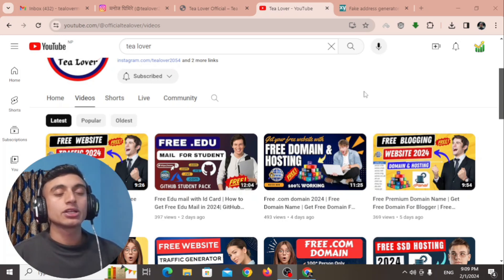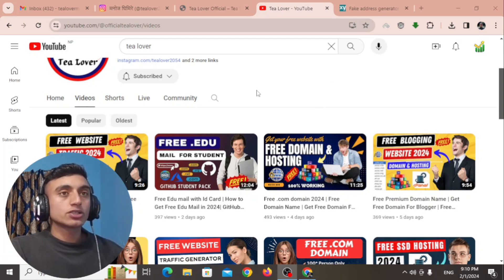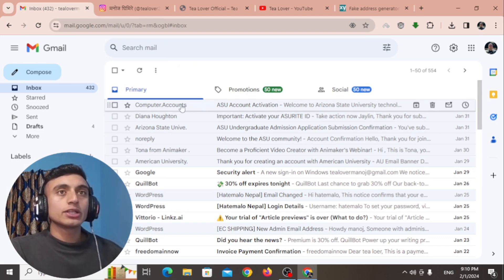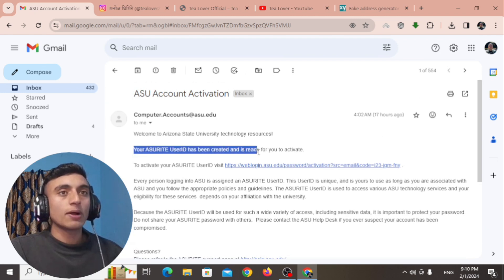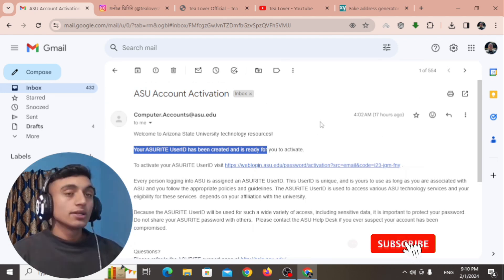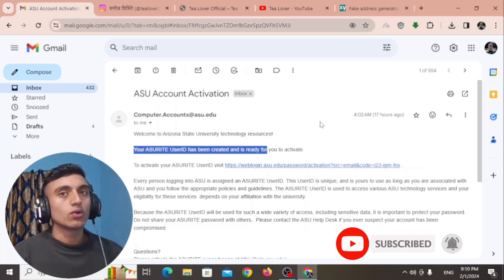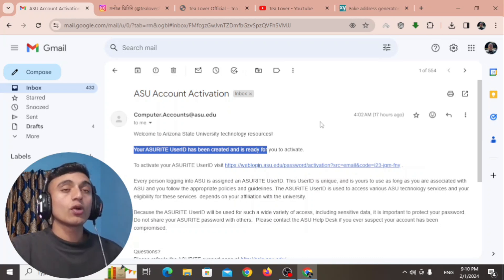You can also apply for the GitHub Student Pack and get approval. I'll teach you the complete method of getting the GitHub Student Pack from this video. Before moving to today's content, I'll show you the proof of getting the edu mail — here you can see the ASU account has been activated and your ID and password have been created.